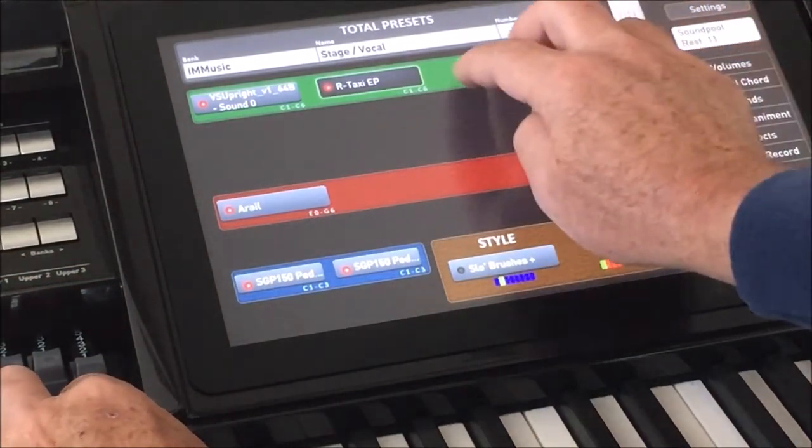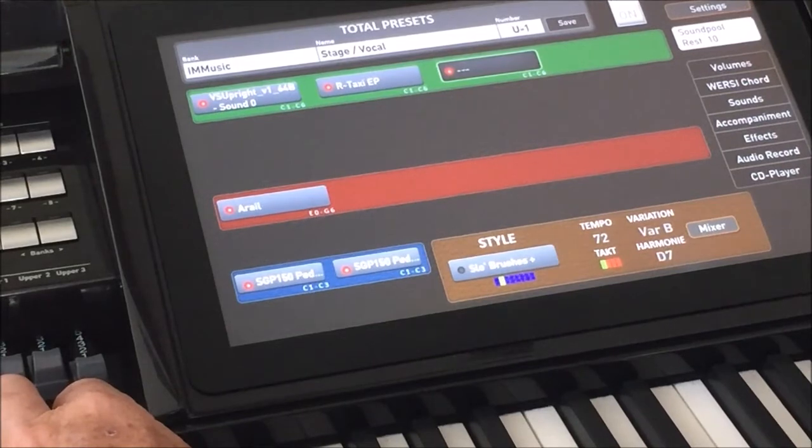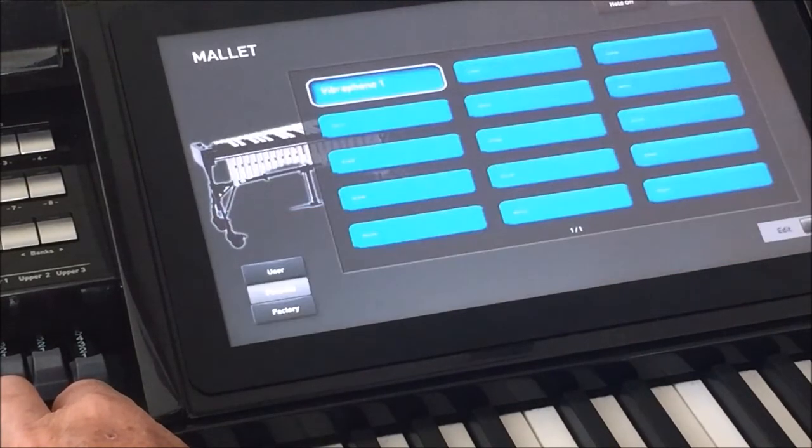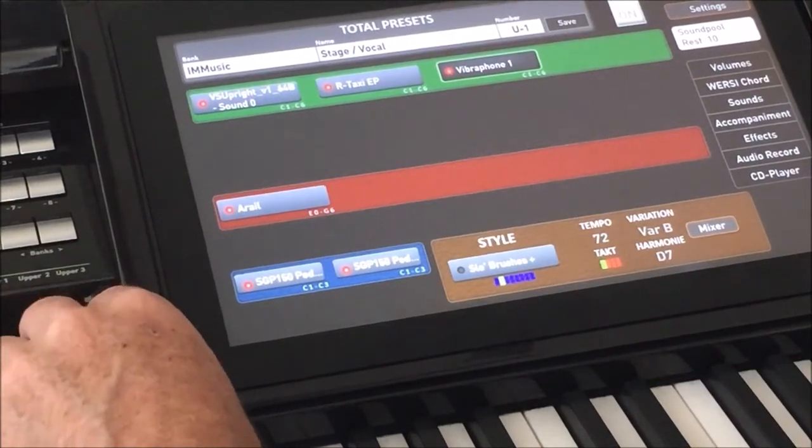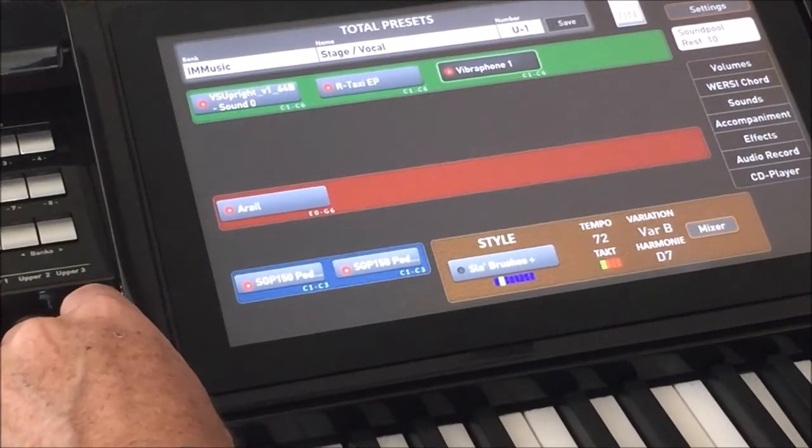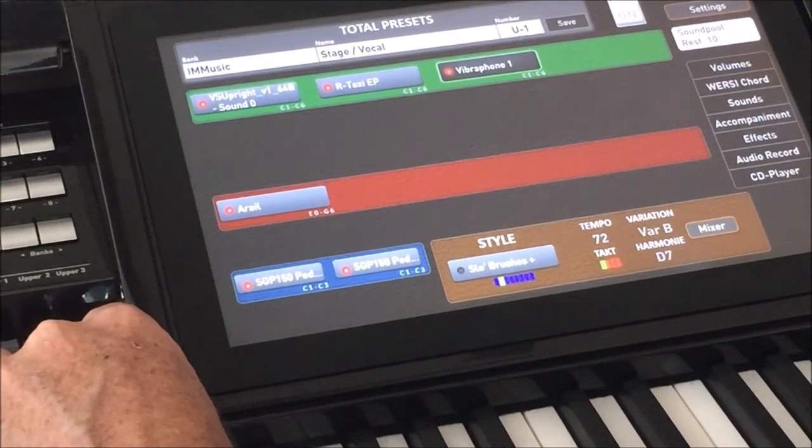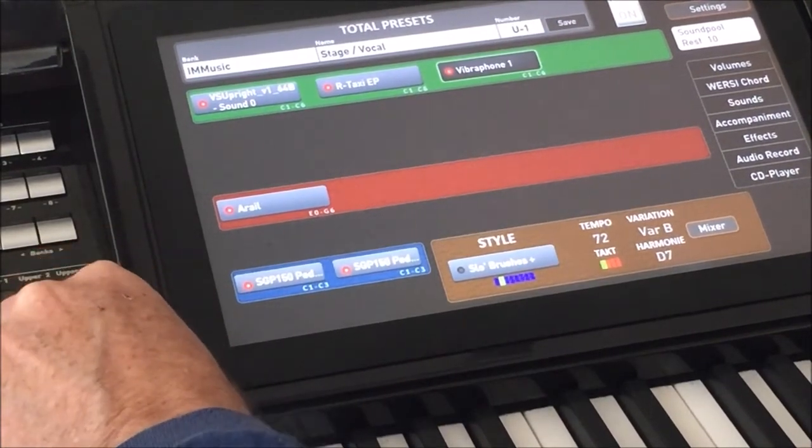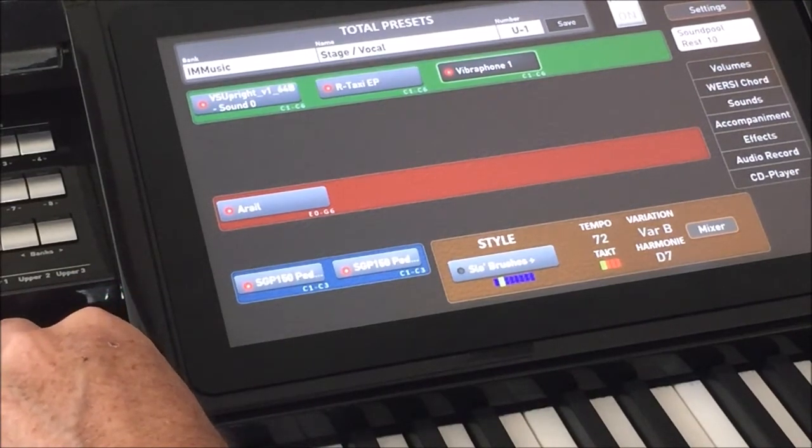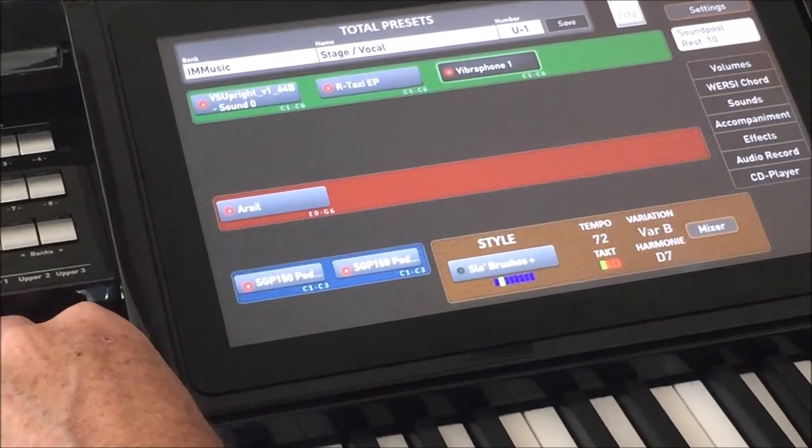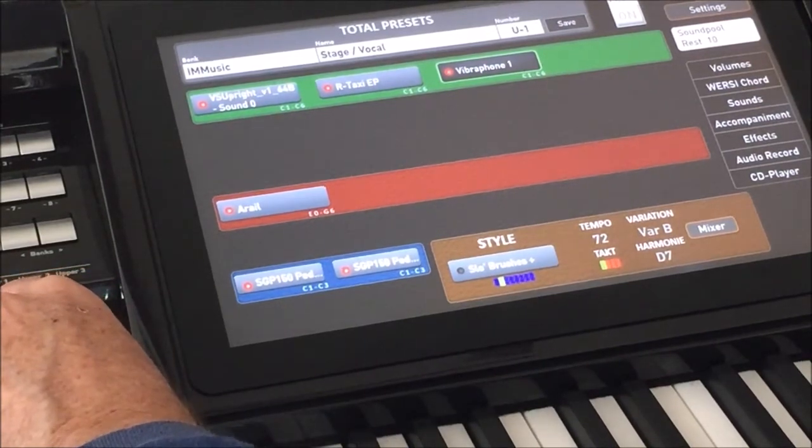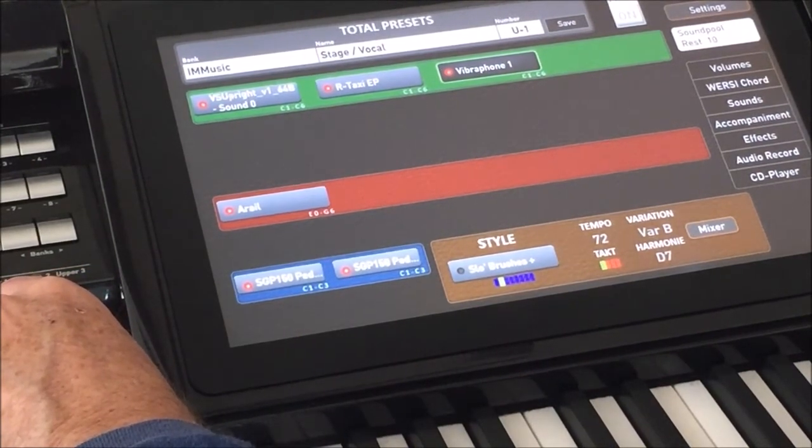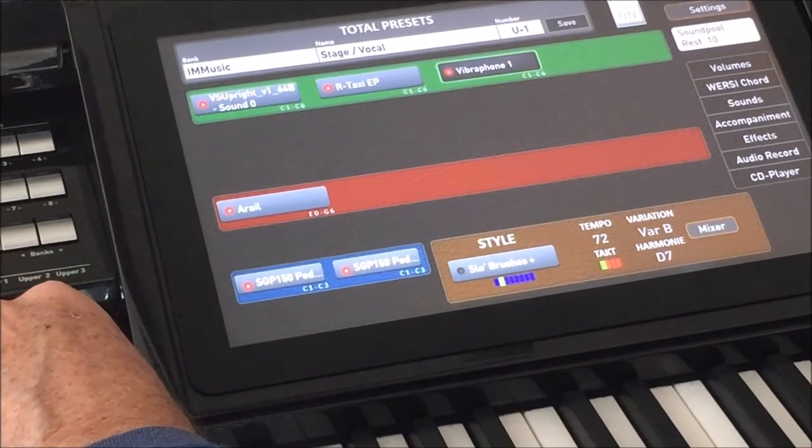And then just to go one step further, let's drag a new sound over from the sound pool. And I don't know, let's pick mallets and vibes is fine. And so now on upper three. So that's a vibe sound from OAX, the taxi EP sound from a midi module, and then internal VSU plane also, but using the PC in the organ.